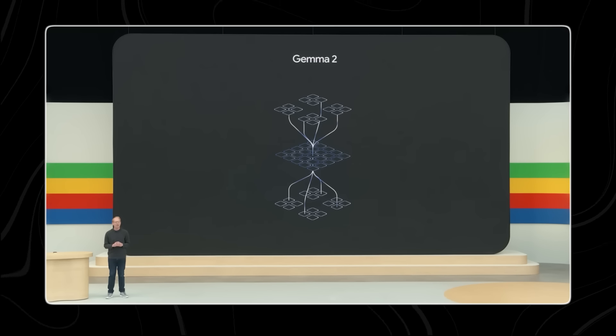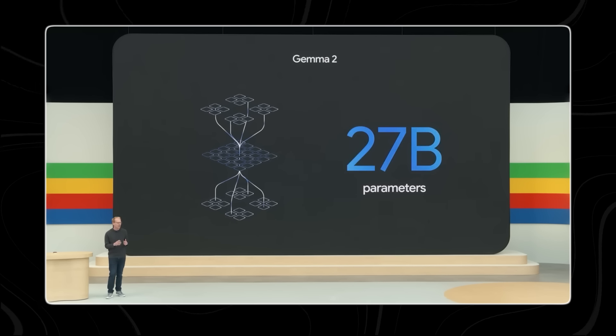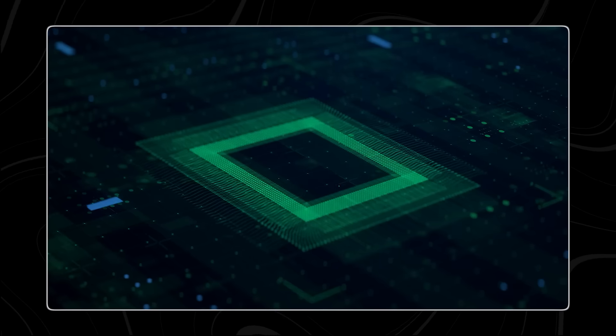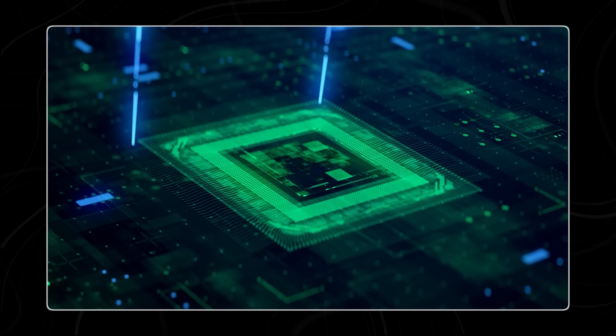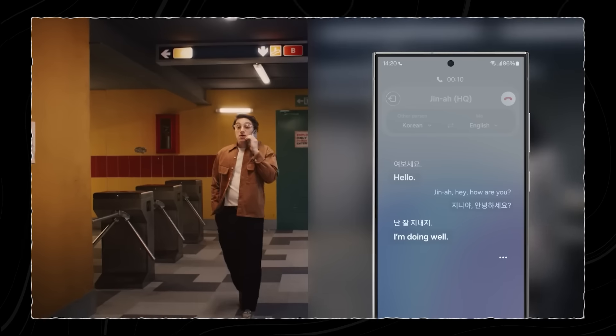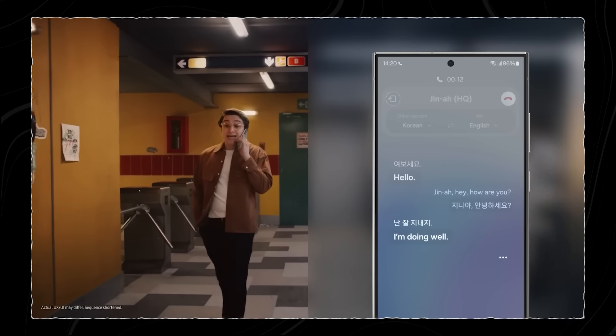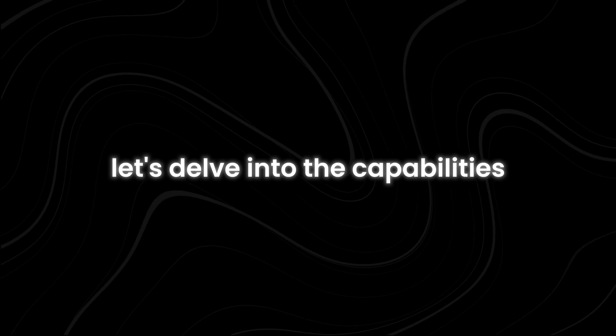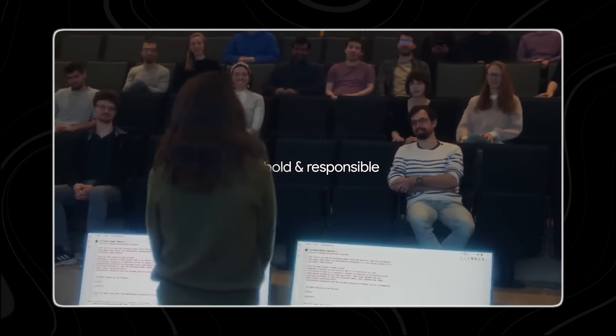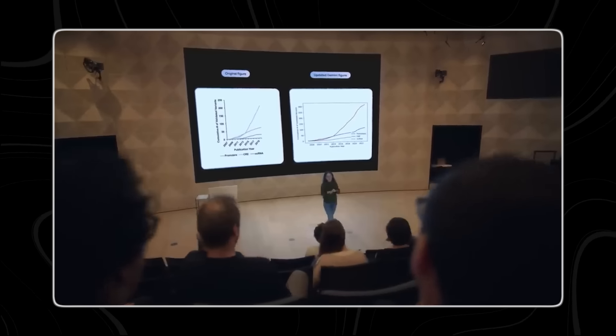Google has just unveiled Gemma 2, their most advanced AI model to date. This promises to be a game changer and push the boundaries of what's possible with machines. But what exactly does it mean for the future? Let's delve into the capabilities of Gemma 2 and explore the potential impact it will have across various fields.